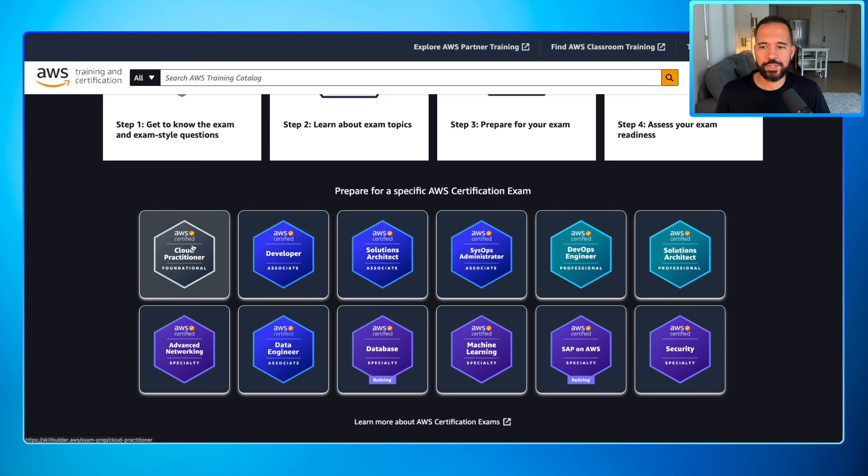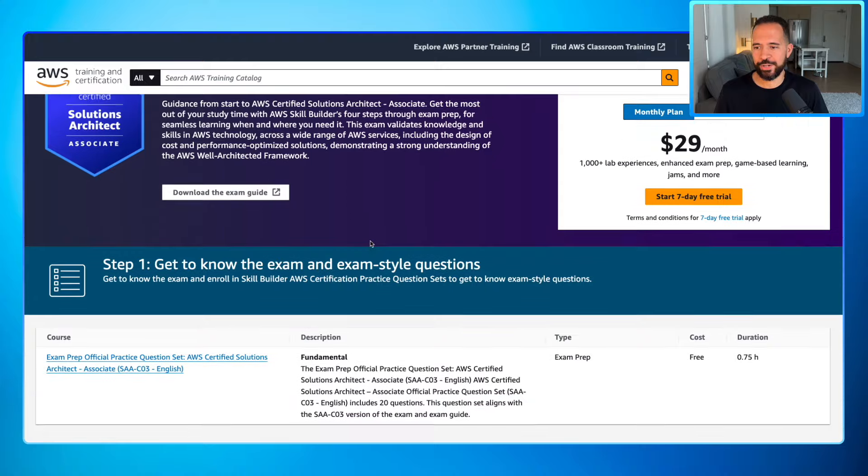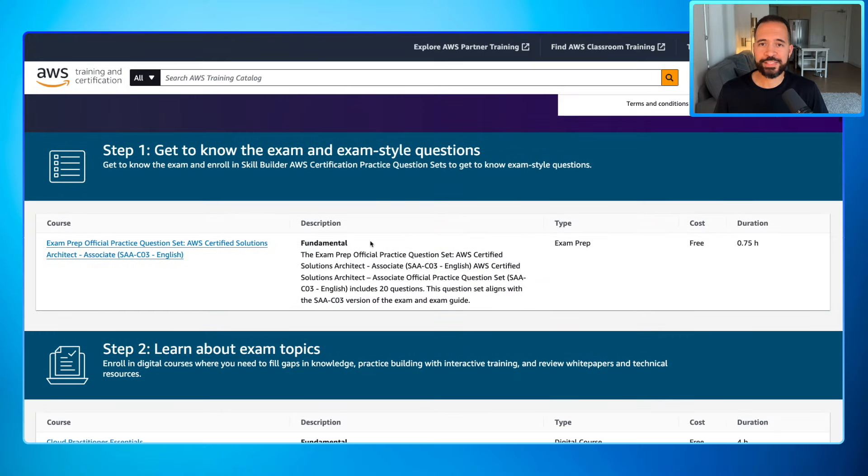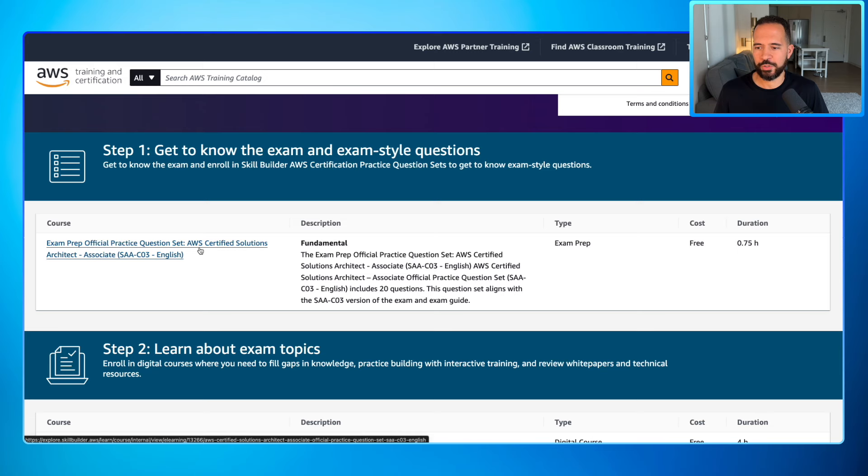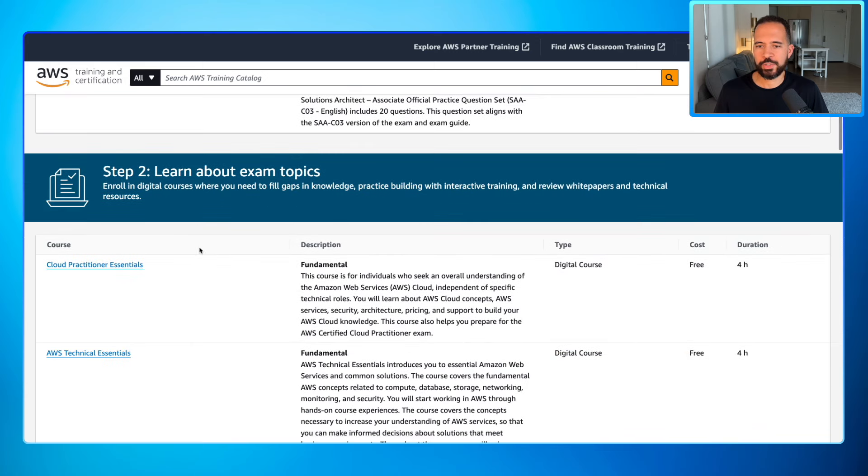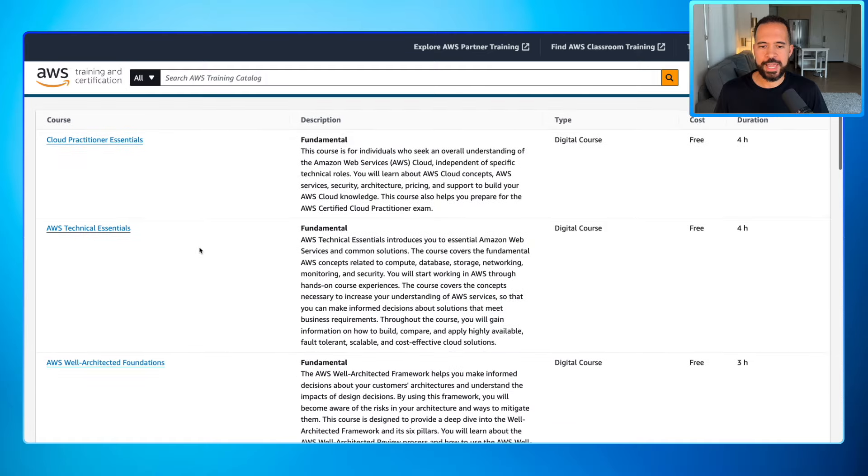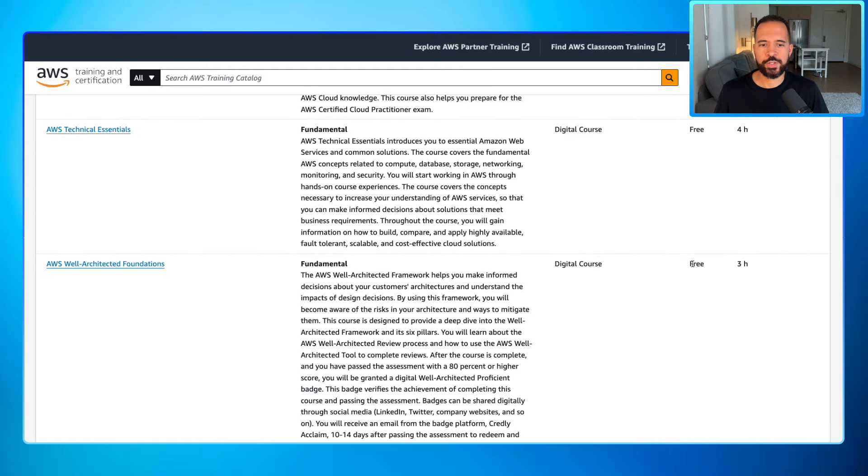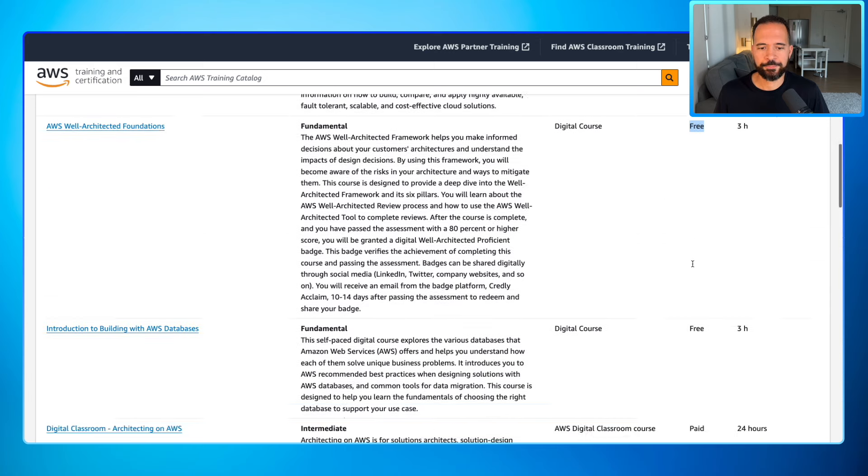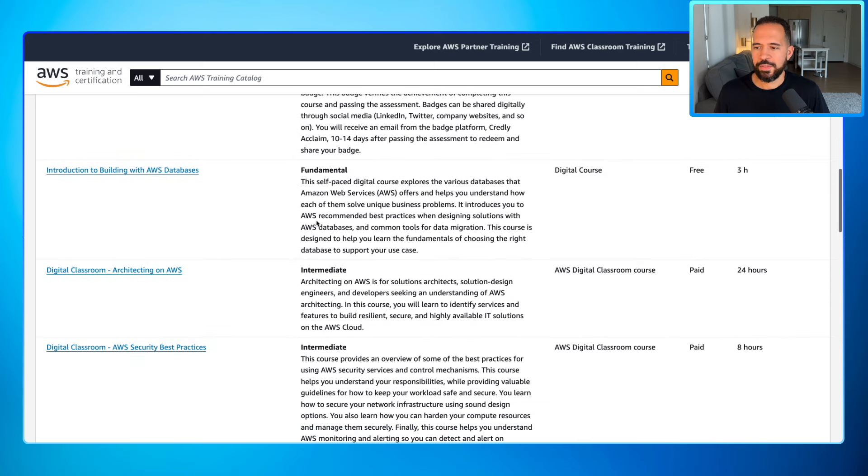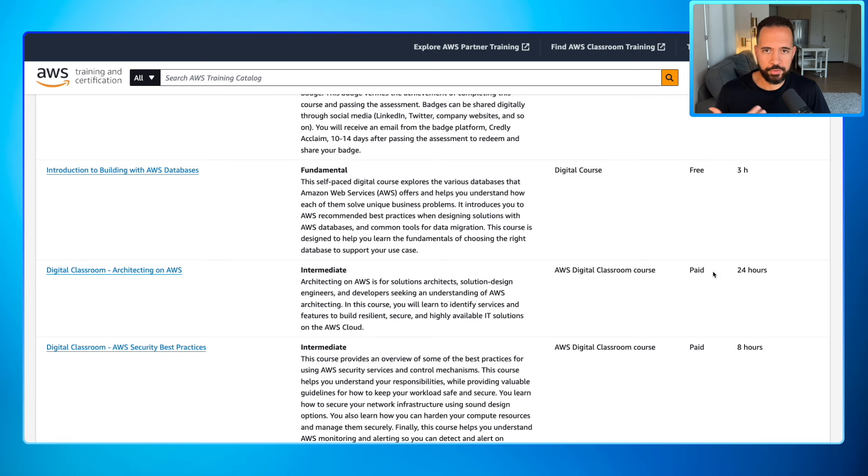Let's say you were interested in Solution Architect Associate. So I'll click on this and what pops up is a curated list of training materials based on those steps. Step one was getting to know the exam style questions. So here is an exam prep type course that includes the official practice question set for Solution Architect Associate. Step two was learning about exam topics. You got a ton of material here and you can always look in the margin here to determine the cost. In this case all this is free. Then when you get to the digital classroom Architecting on AWS, that would be paid which would roll up under the subscription.